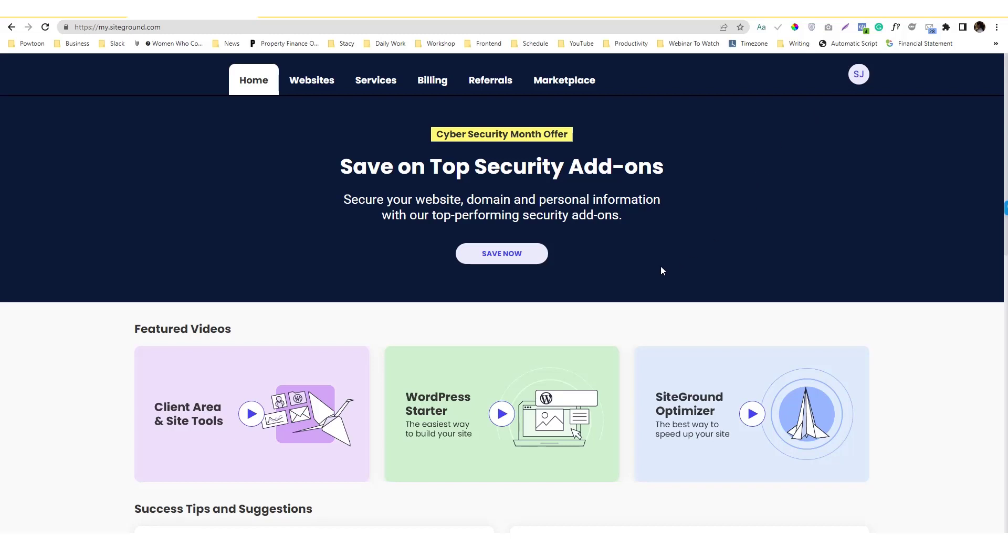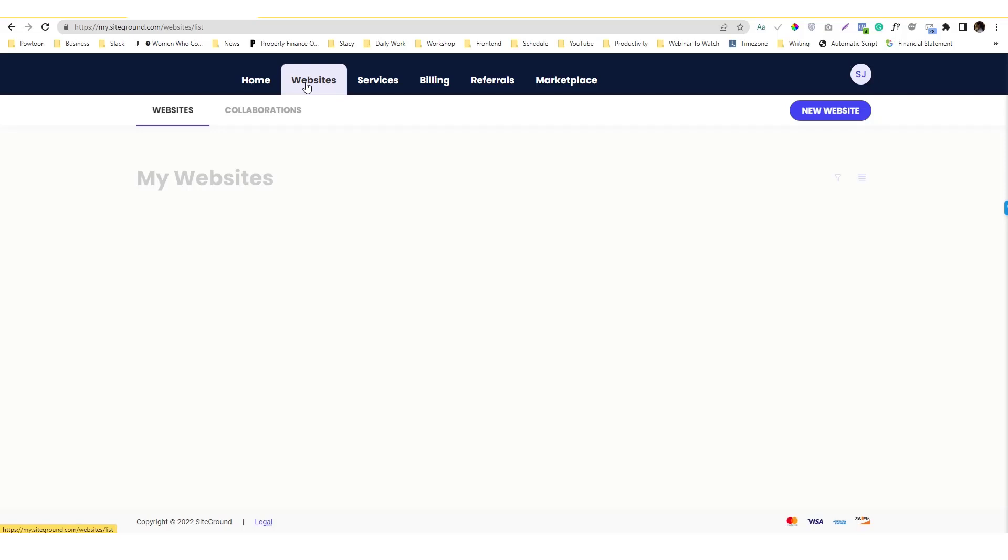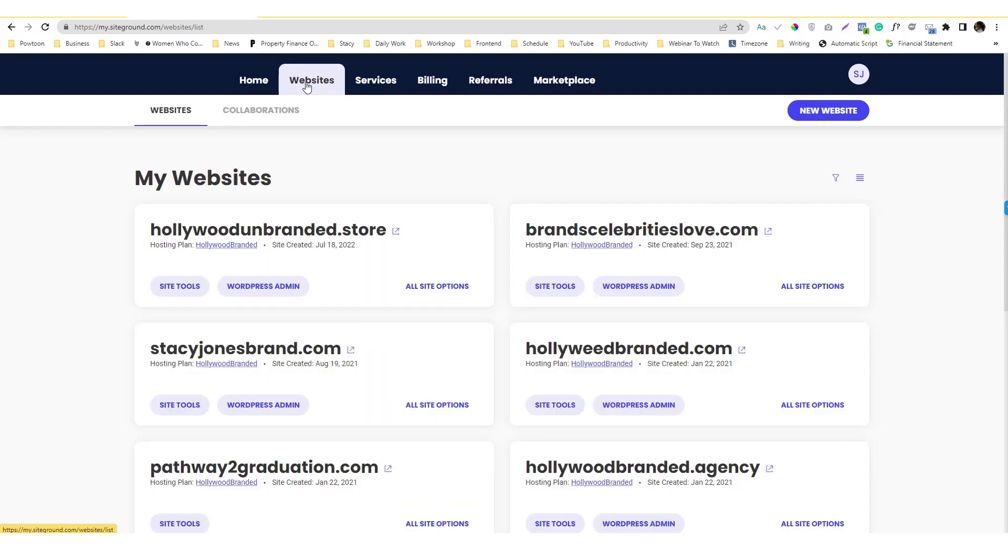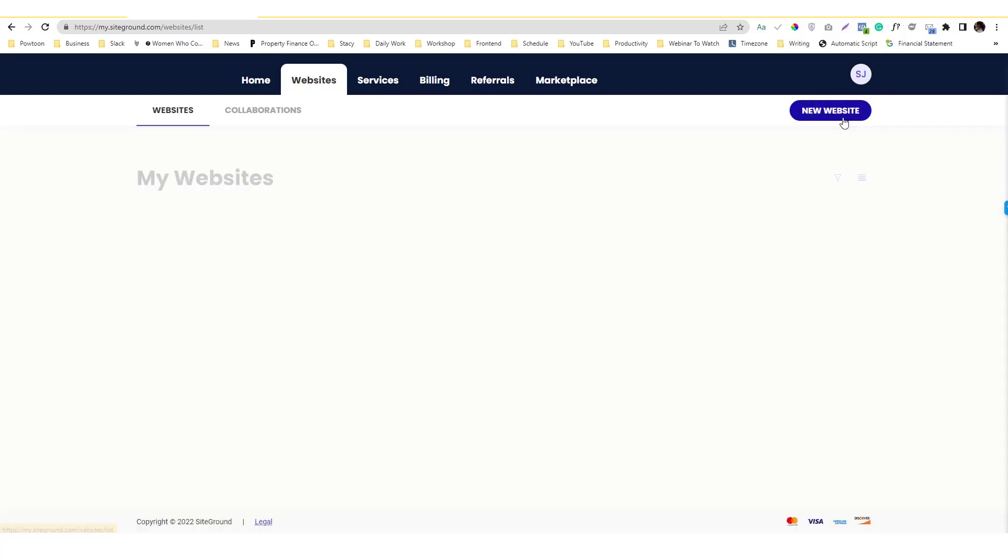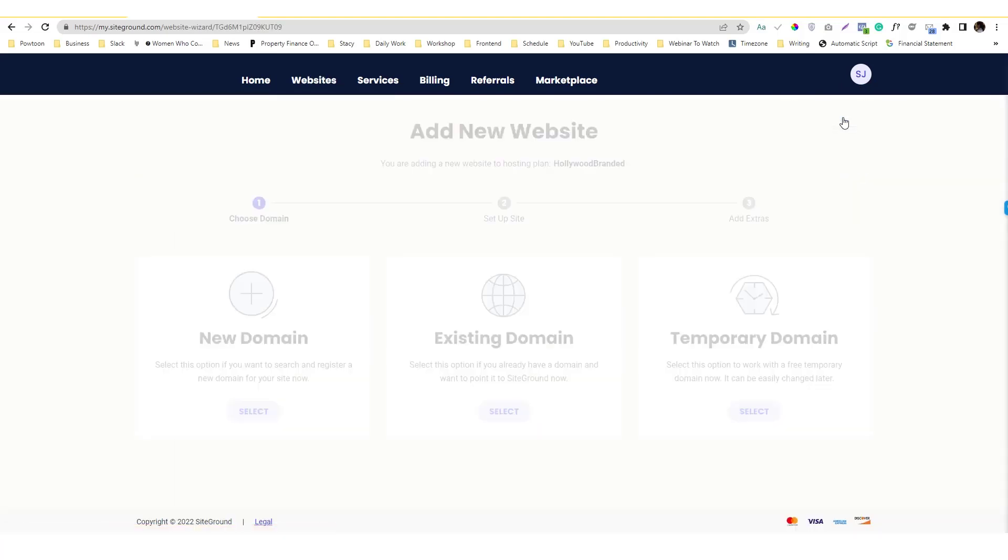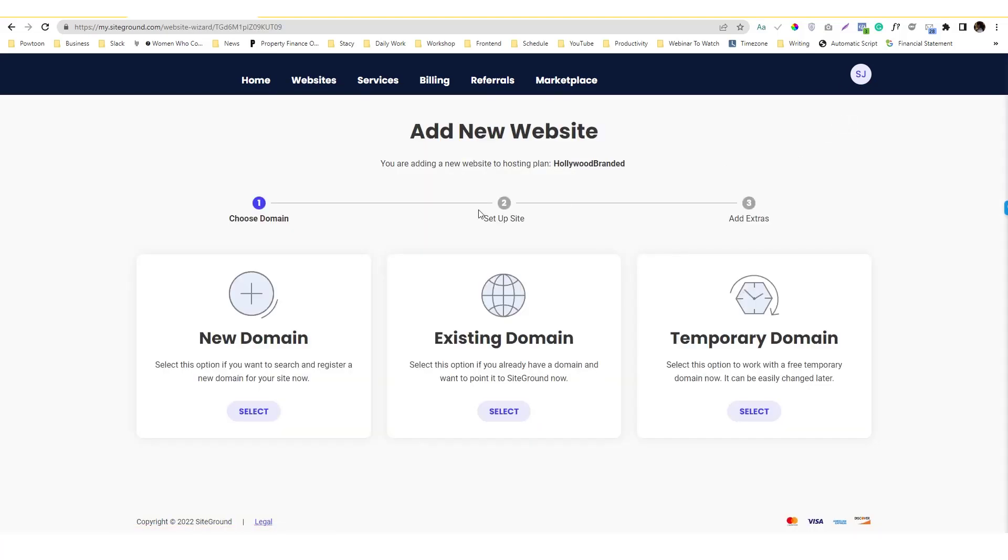You need to log in to your SiteGround account and go into the website section. I'm already logged in, so click on the new website. On the new website you will be asked whether you have a new domain, you have an existing domain, or you have a temporary domain.